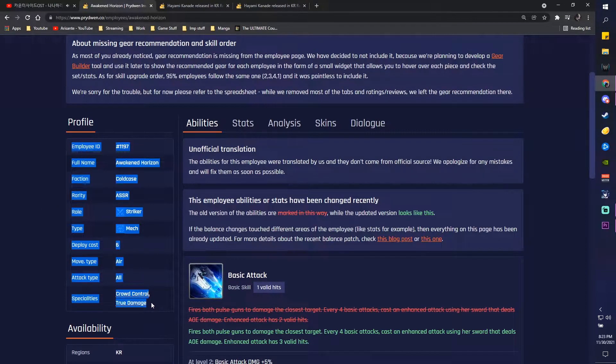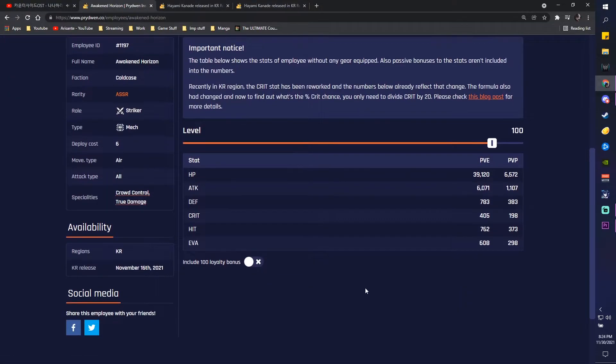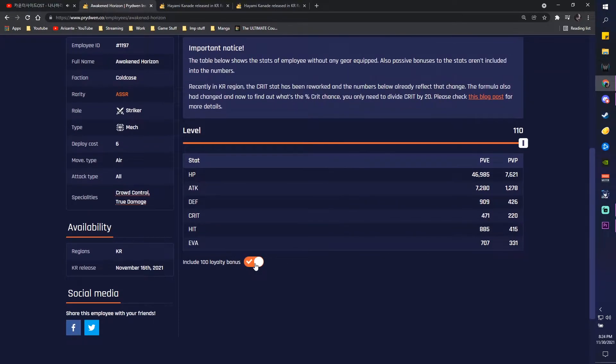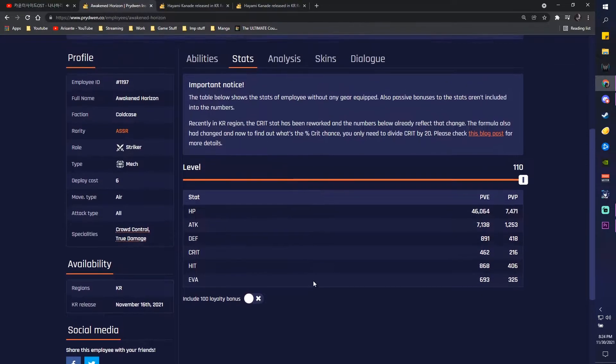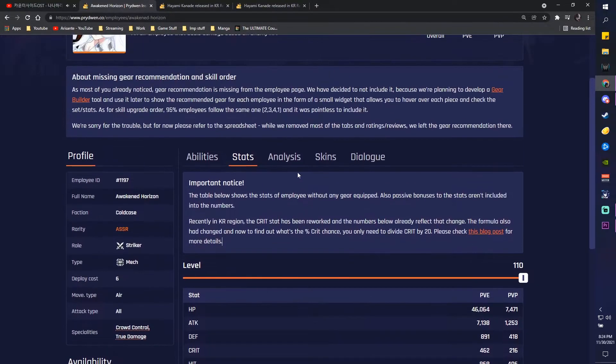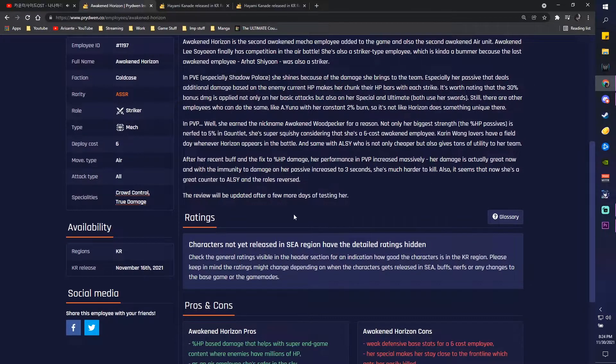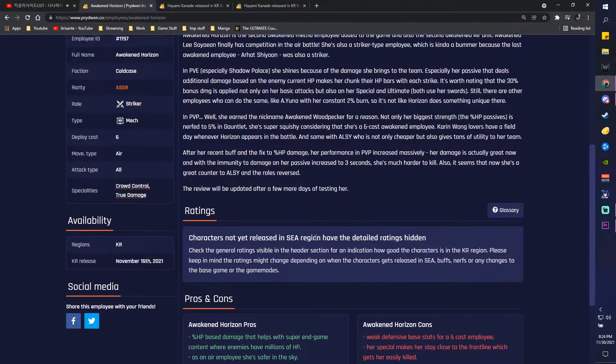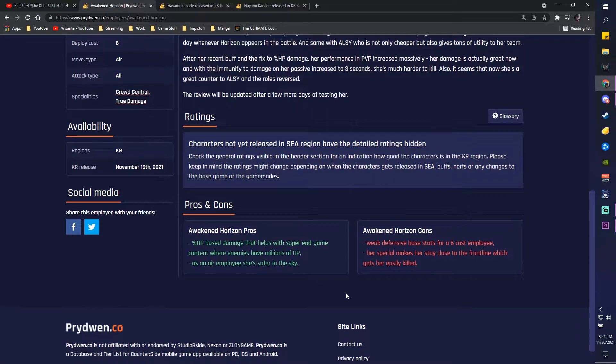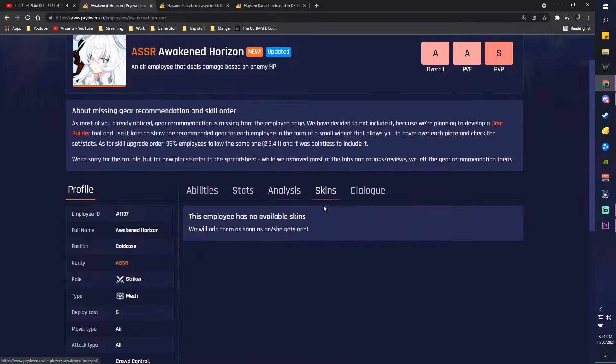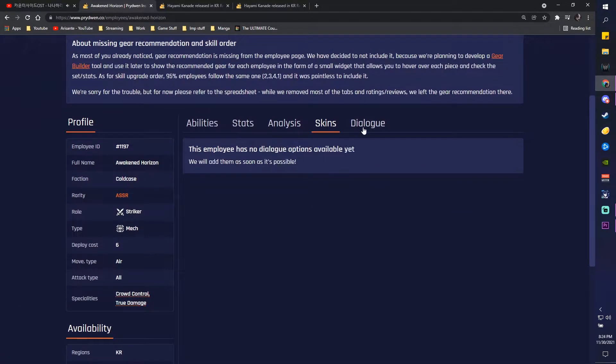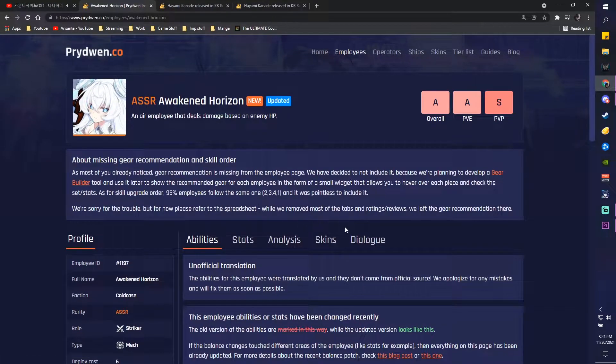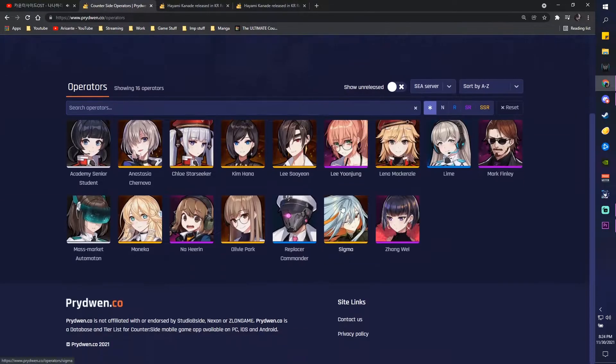You can also see their stats, which is pretty useful. You can also see their 100 loyalty bonus as well, and if they're level 110. So honestly, very, very useful if you want to look at stats and it's all in one site. So that's pretty cool. And there's also analysis as well. You can see her background and also what she can do, pros, cons, all that good stuff. Skins if they have one, and dialogue options. So overall pretty cool in terms of the employee section.